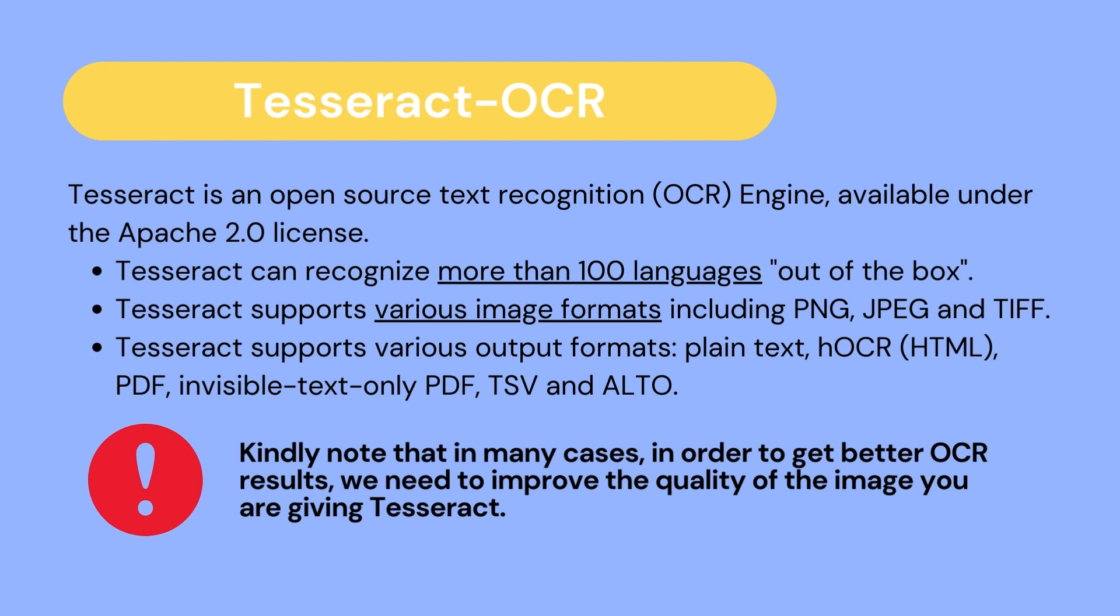Tesseract also supports various output formats, whether it's plain text, PDF, invisible text only, etc. We must keep in mind that to get the best OCR results, we need to improve the quality of the image we are providing as input for Tesseract.